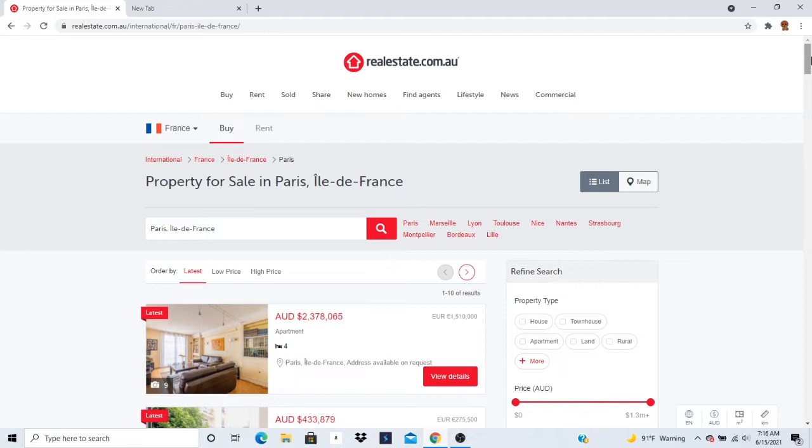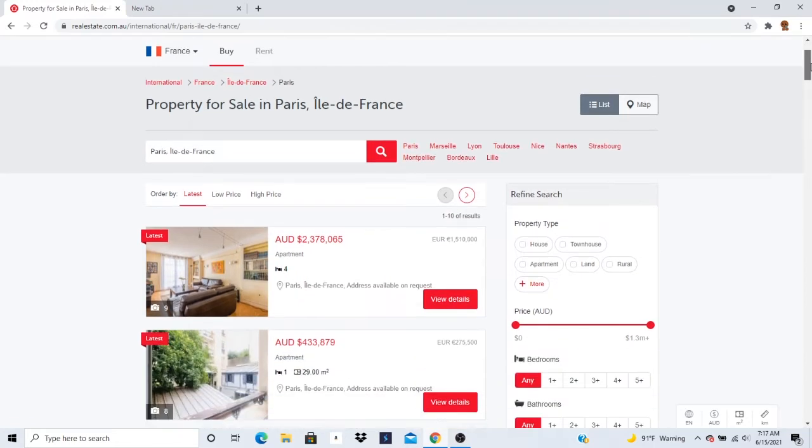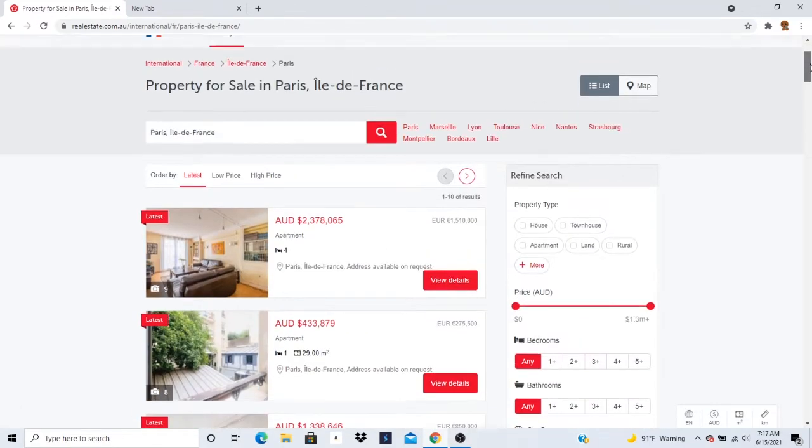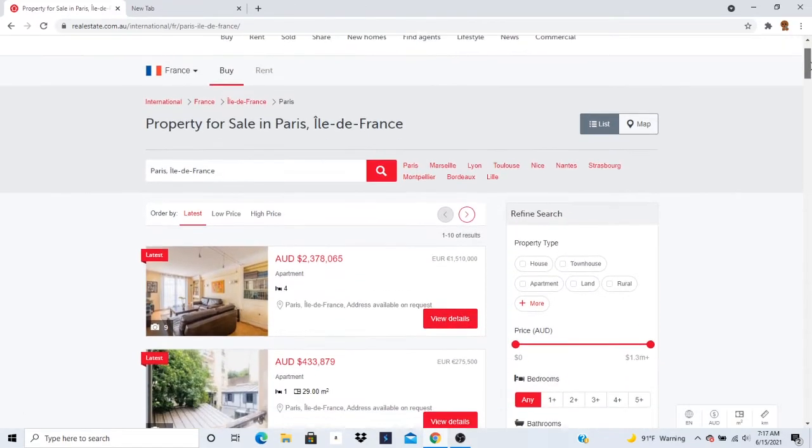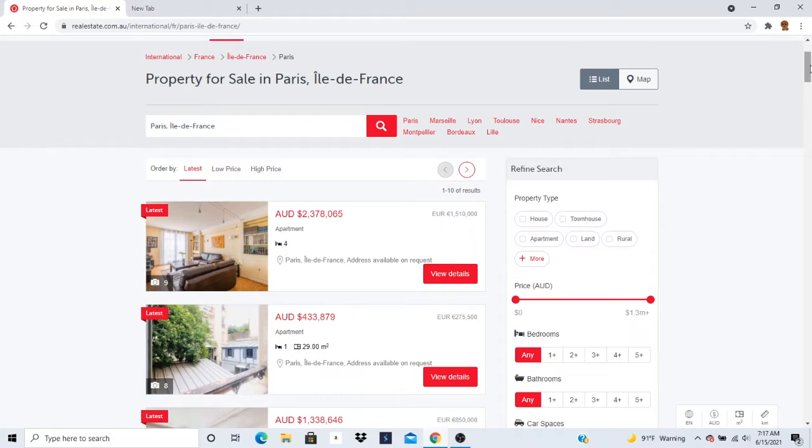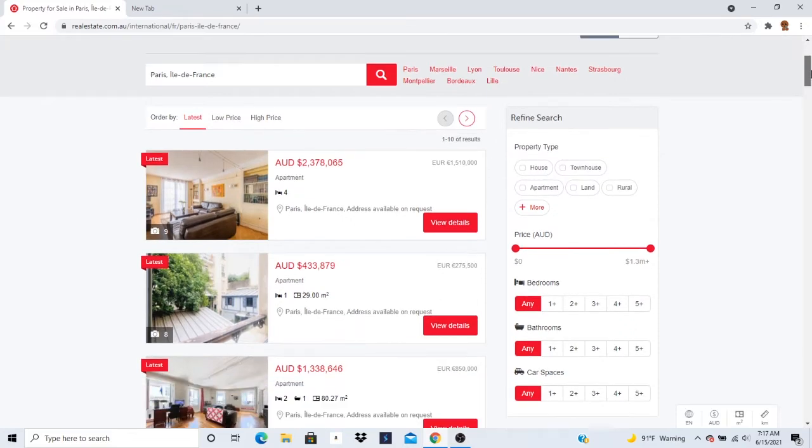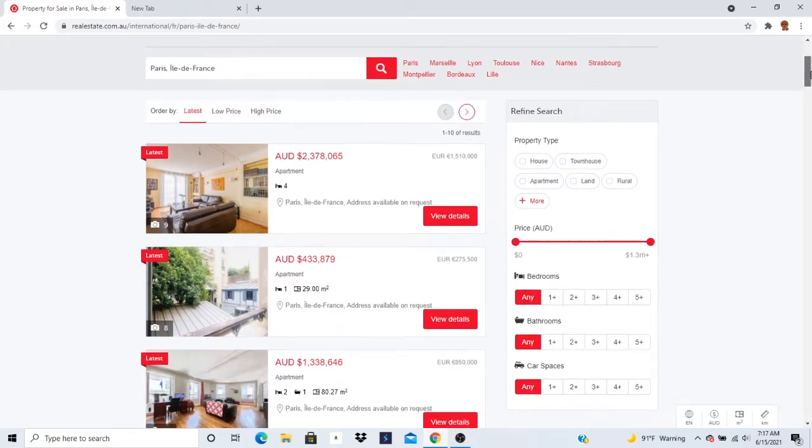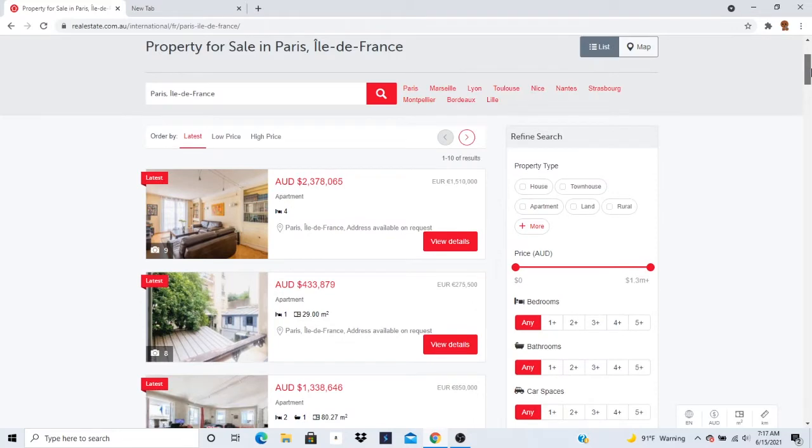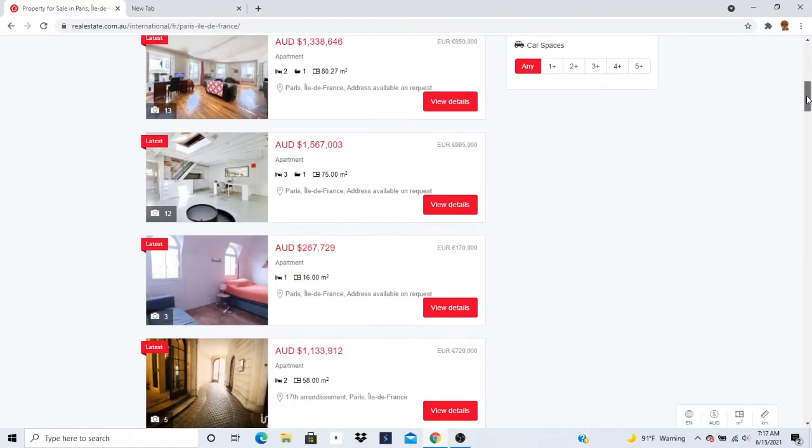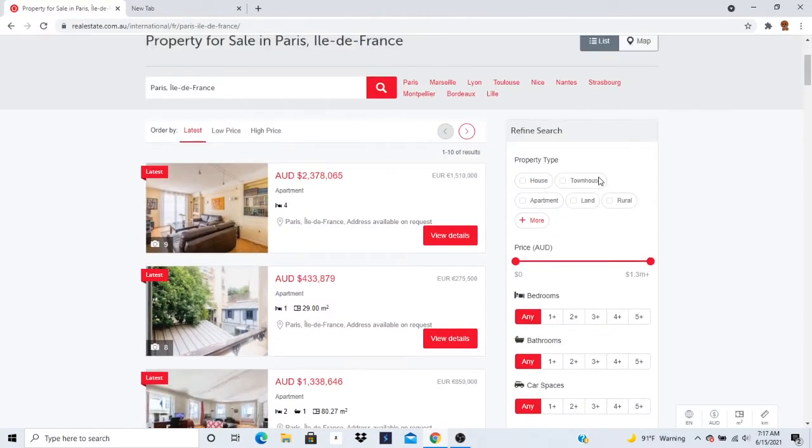I chose this site realestate.com.au. I hope it's a good site. We are looking for real estate in Paris, France. I think some of this is in French.